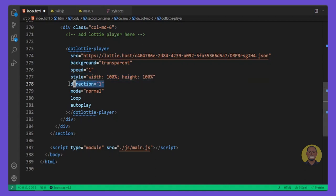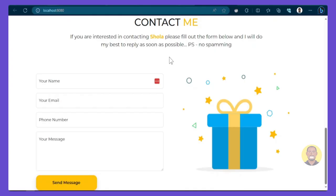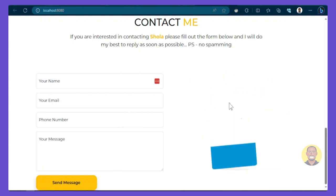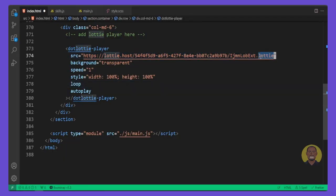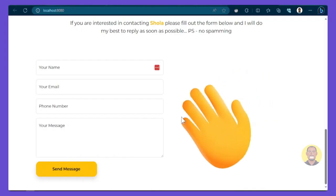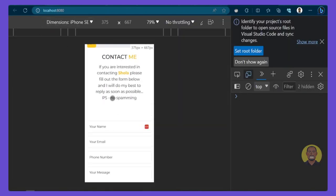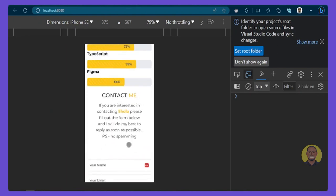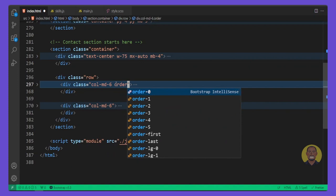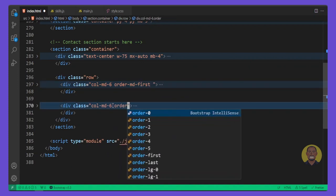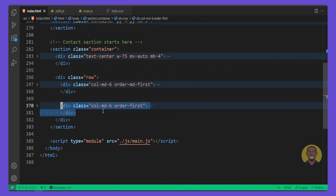Clean up the code — we only need the attributes. Preview it and you can see the gift box animation. Then copy the link to the hand animation from the GitHub repo and paste it into the Lottie player's source attribute. Preview on PC and mobile — it looks great. Back in VS Code, set the column order: give the first 'col-md-6' a class of 'order-md-first' and the other column 'order-first', so on mobile the animation shows first.